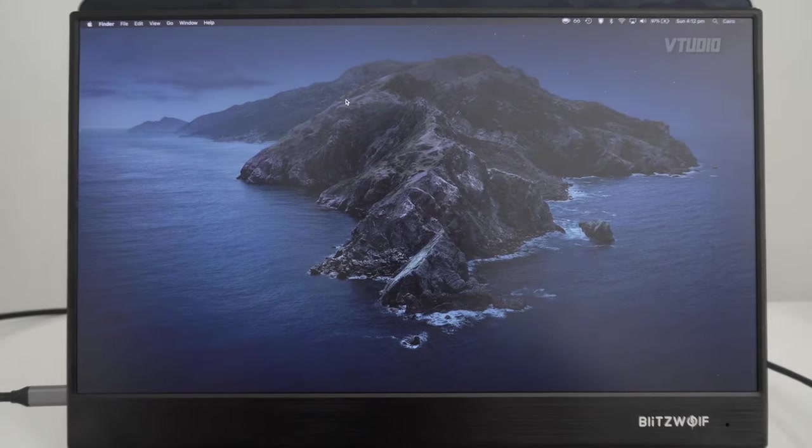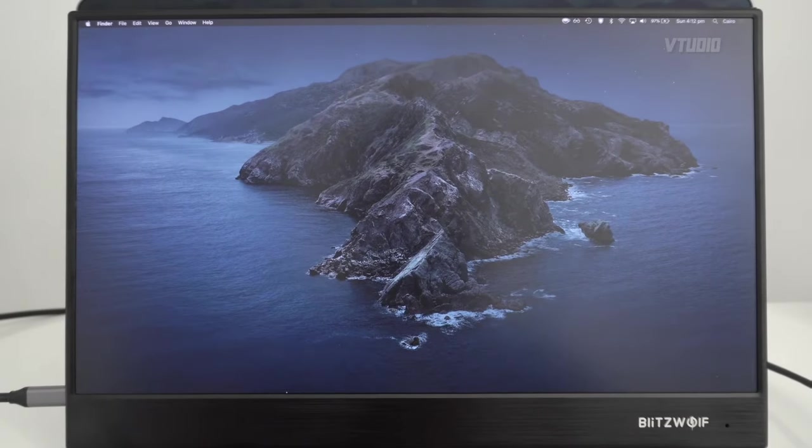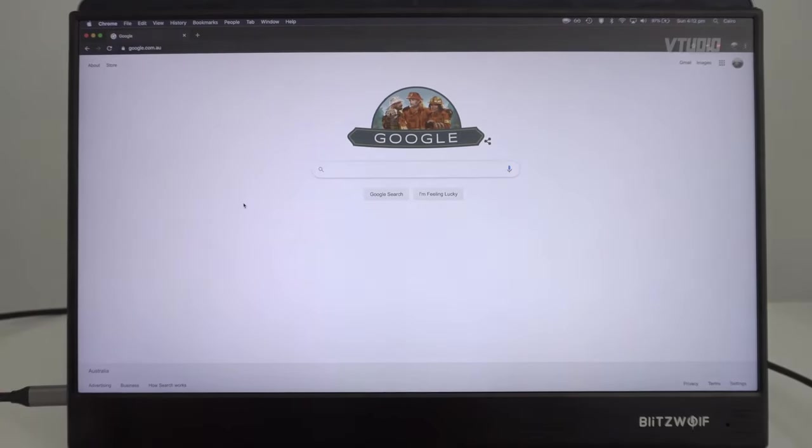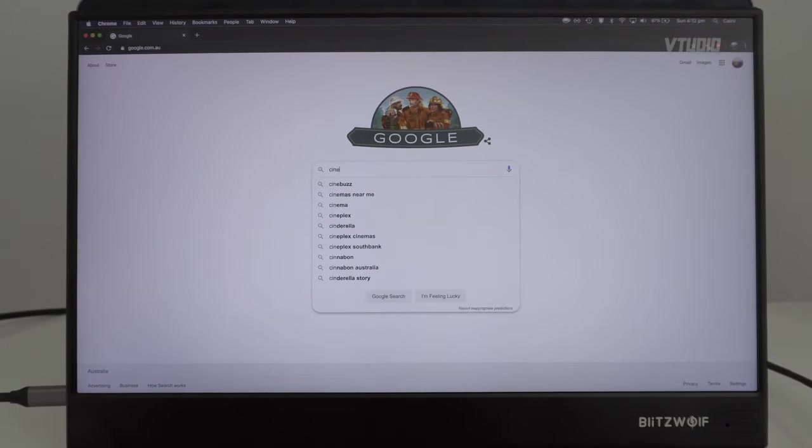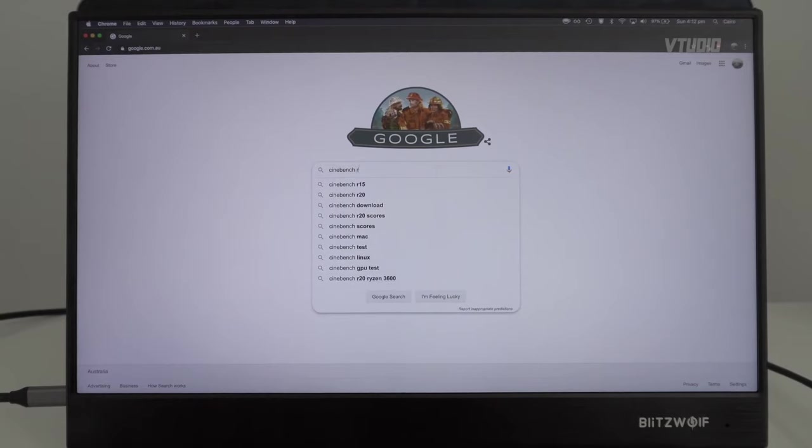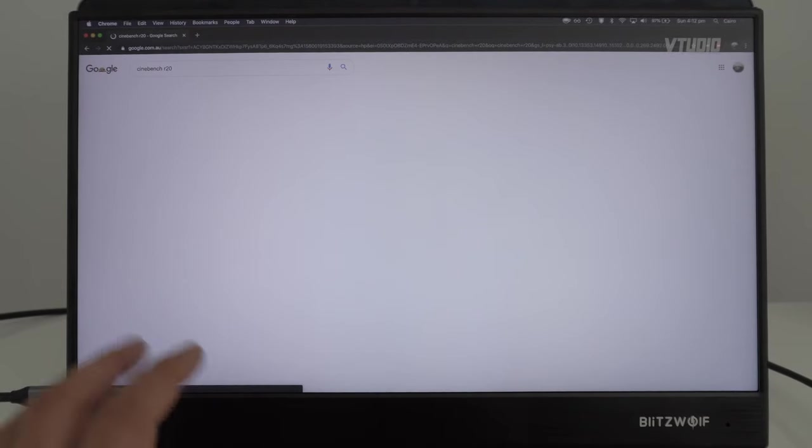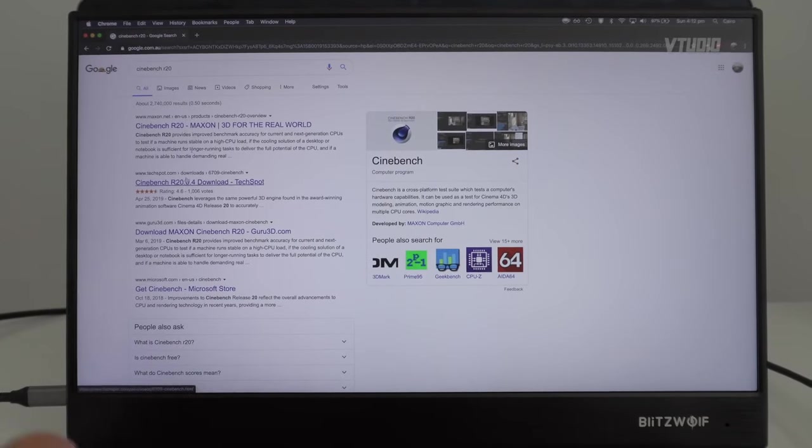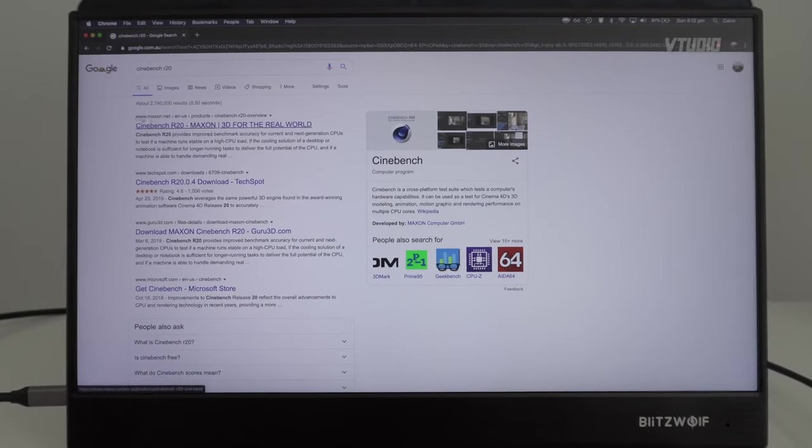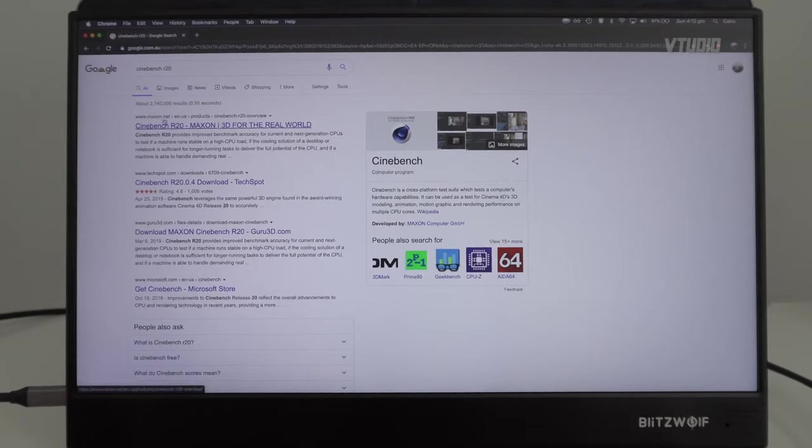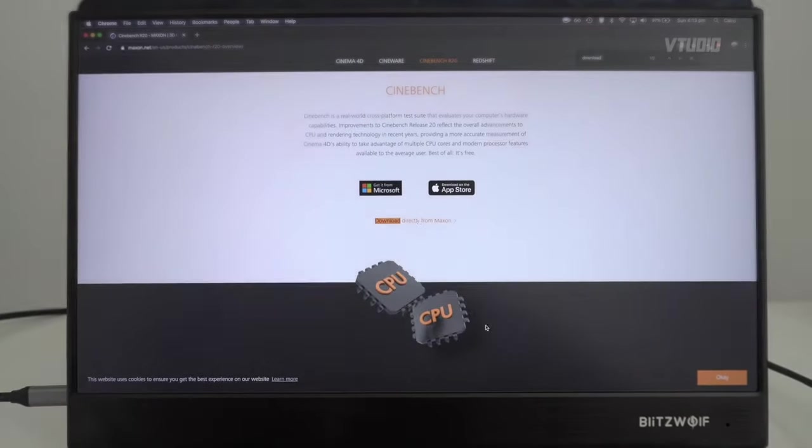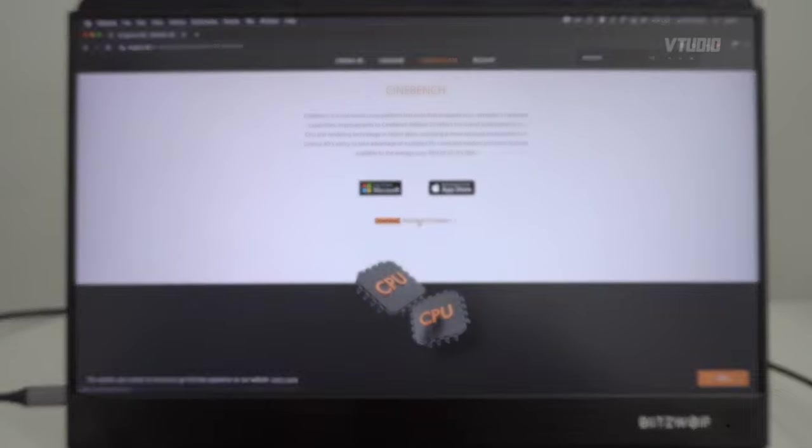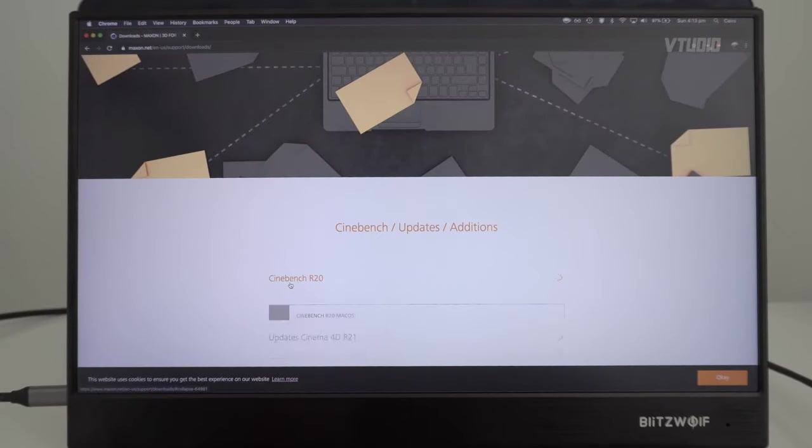Next up, go on the internet and search for Cinebench R20. Make sure you download R20 and not any other version. Get it from maxon.net, download directly.